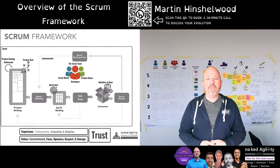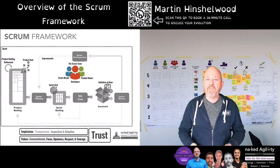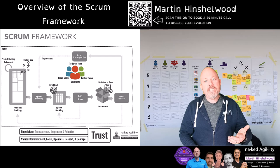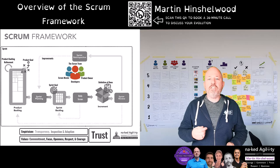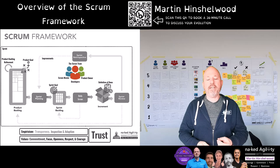The Scrum Master is accountable for the effectiveness of the Scrum team. They do this by providing services to the developers, the product owner and the organisation as a lean agile practitioner. They have deep knowledge of the technology required by the Scrum team to be successful, which might include processes, practices, tools and techniques relevant to the context of the product under development.